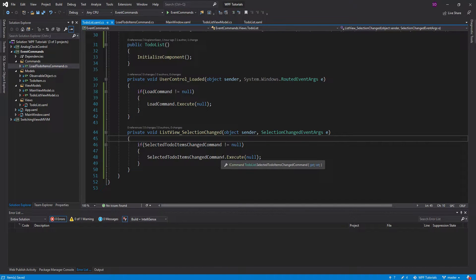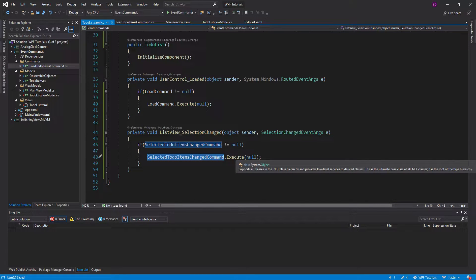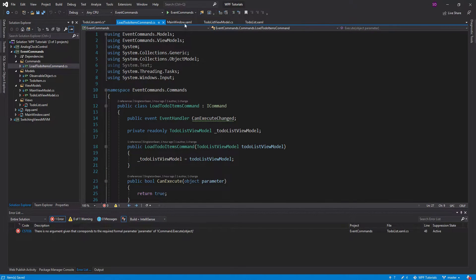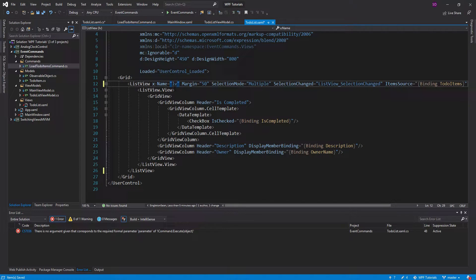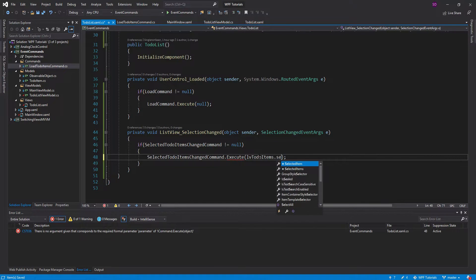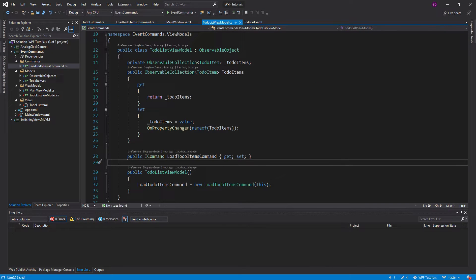Actually, I want to send the currently selected items up to my view model, so we won't pass null as the parameter. Instead, we'll give our ListView a name — LV to-do items — and then set the parameter to LV to-do items dot selected items. Now, back in our to-do list view model, let's create a command to handle this.